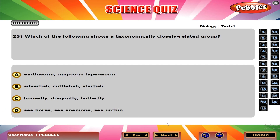Which of the following shows a taxonomically closely related group? C. Housefly, Dragonfly, Butterfly.